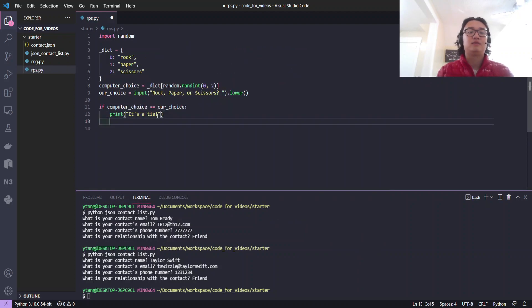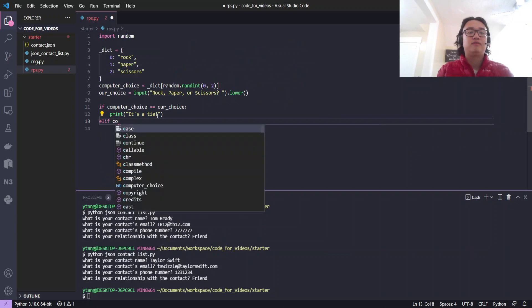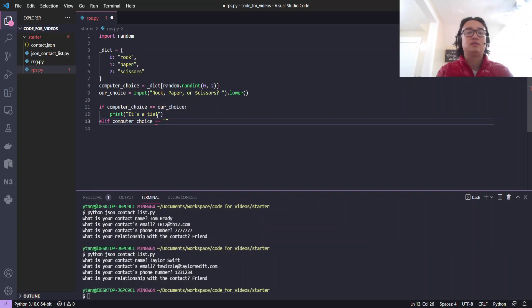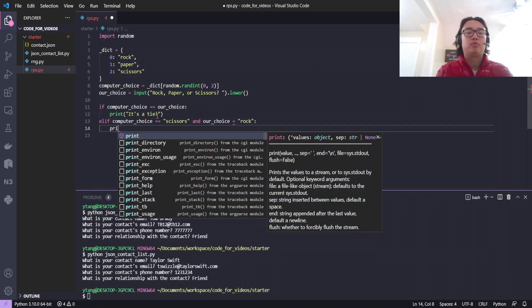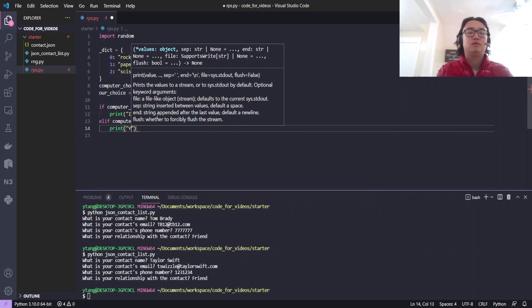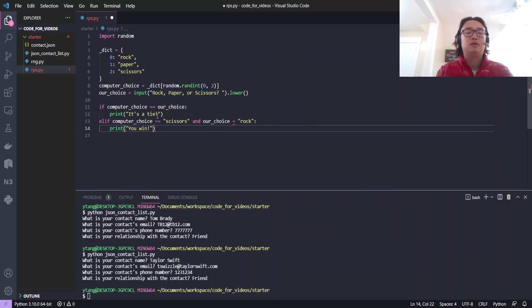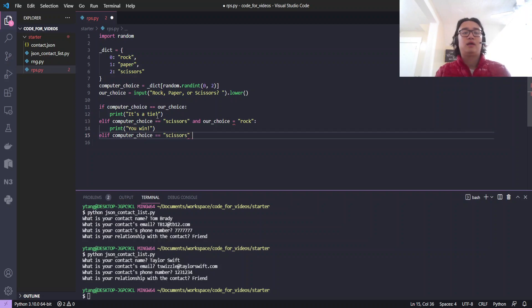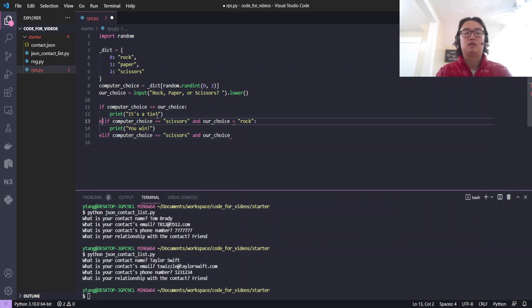Now let's handle all the other ones. If the computer choice is equal to scissors and our choice is equal to rock, print... Oh yeah, that's not assignment equals, it should be double equals.